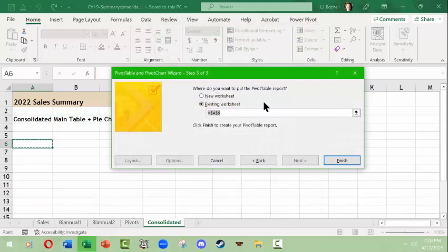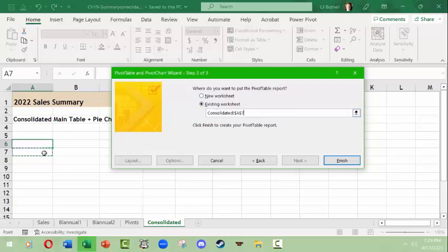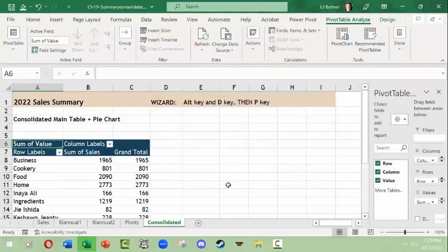Now choose where to put the pivot table report. I'm putting it on this existing worksheet — it's already selected cell A6 for me, but I could change it. I'll leave it at A6 and click Finish. What it has done is consolidated what it could from the two other tables — this is information for all of 2022.